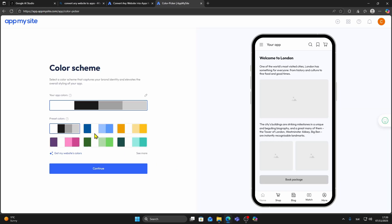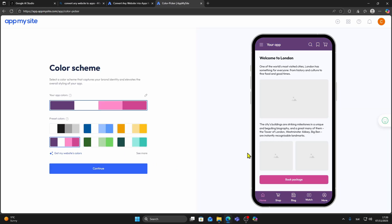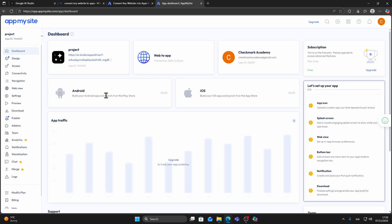You can now choose your color theme or background and click Continue again. Once your app is created, you'll see the main dashboard.